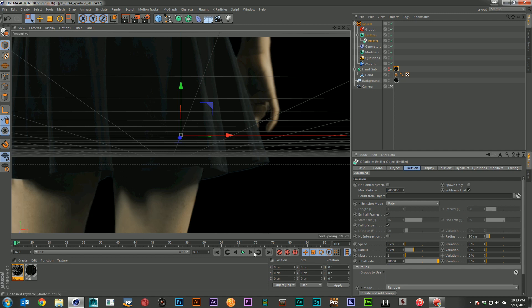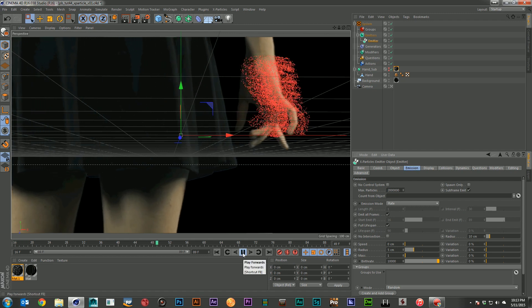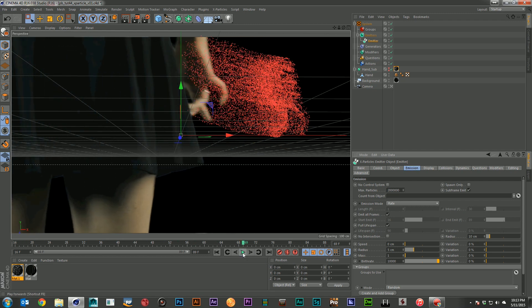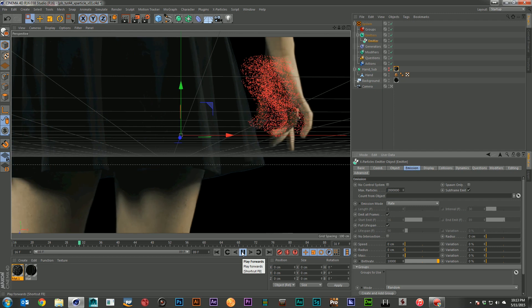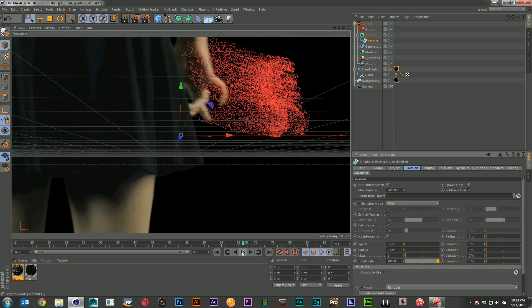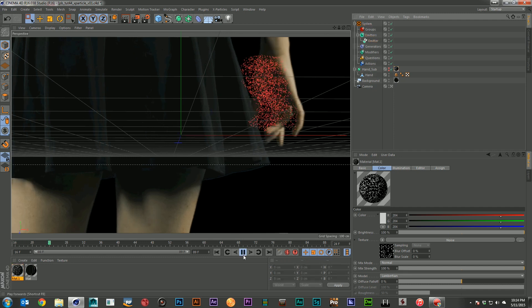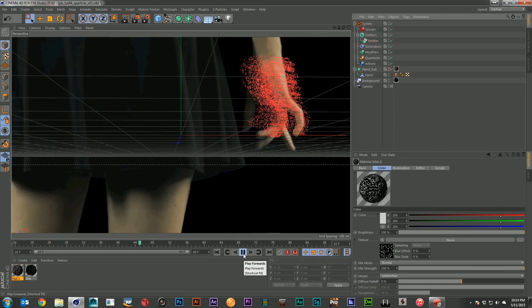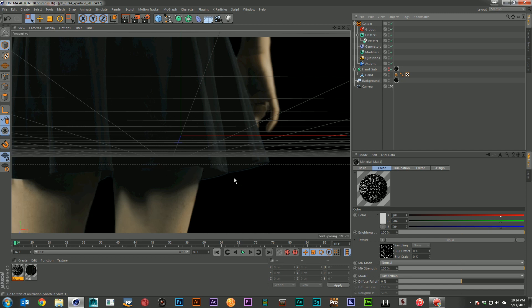Let's go ahead and jump up the number of particles. And let's go ahead and make a couple more changes here. Bring the radius down. There we go. Okay. So now we've got some particles coming off the hand, but they're not really doing anything.